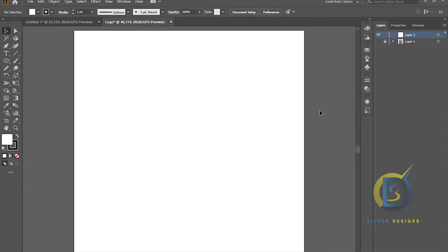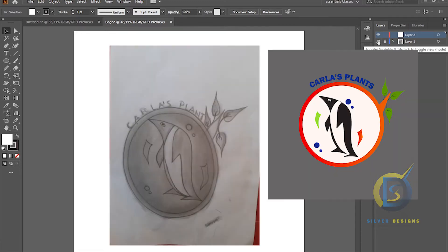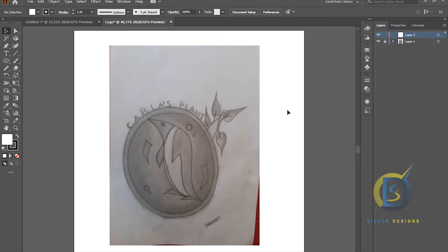Hey guys, welcome back again with another new tutorial. In this tutorial I'm going to show you this logo right here, how I did it in Adobe Illustrator. I finished with this sketch as you can see — I just finished it right now — so we're going to bring it to life together. Alright, let's get started.